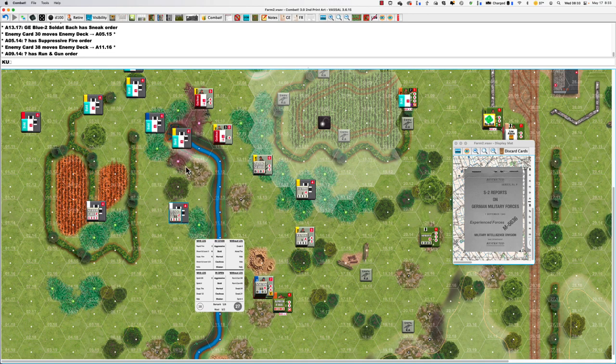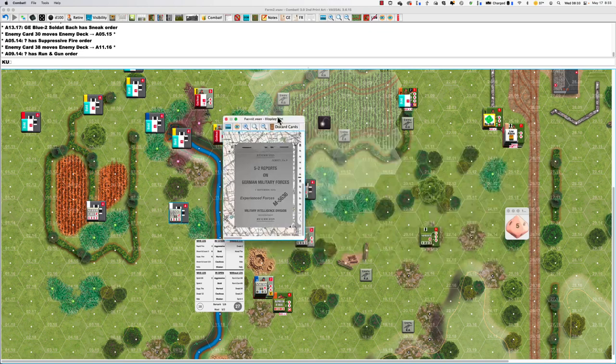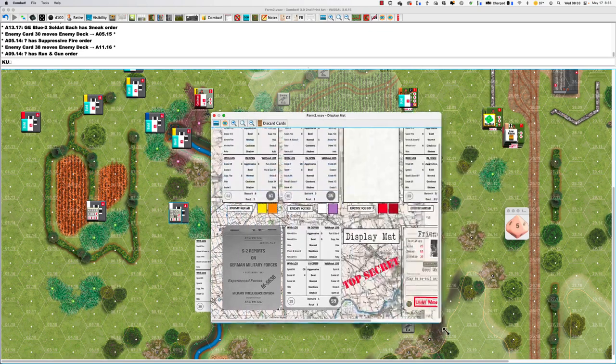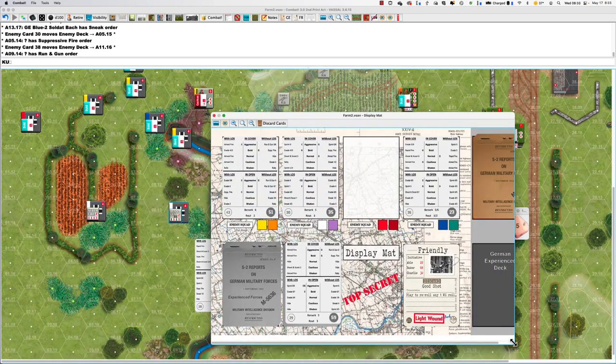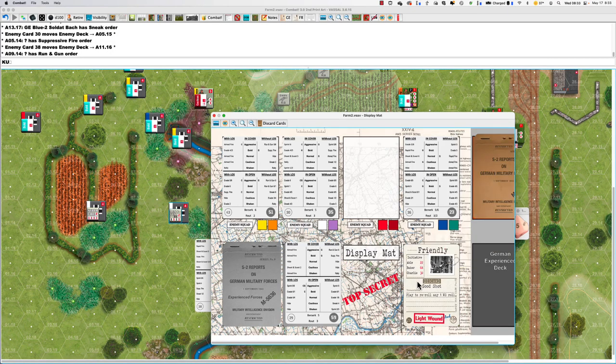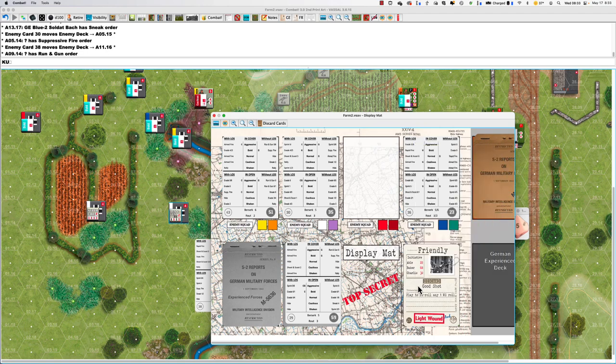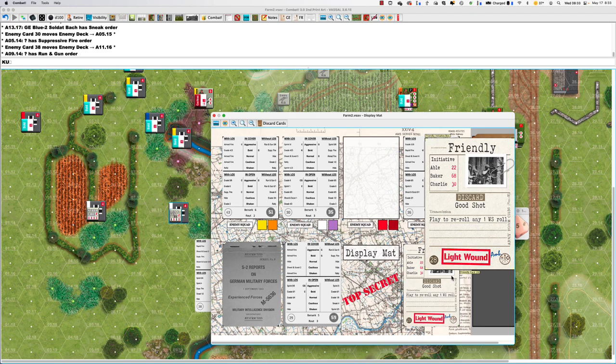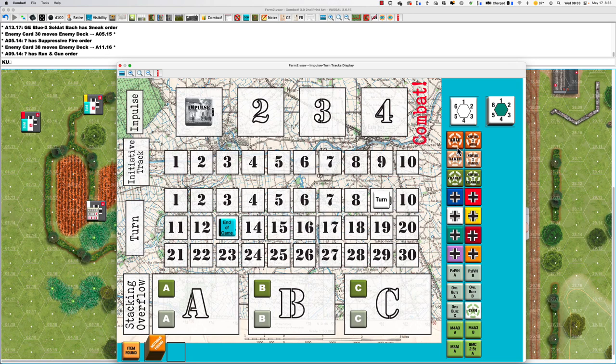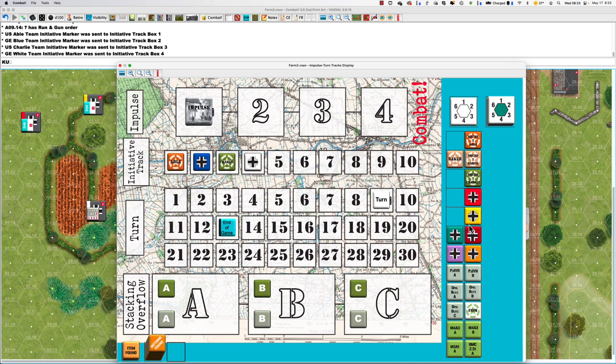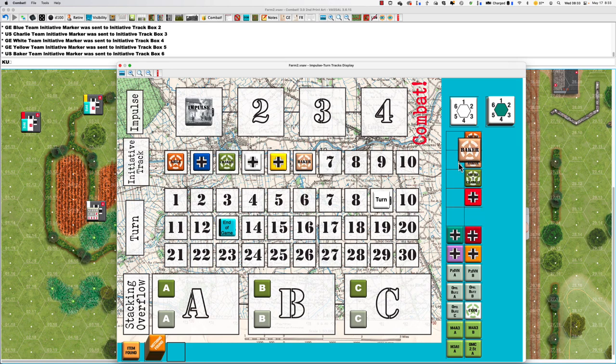I don't even think these guys could get into action here. So, my initiative order, for what I chose. On 2230. So, Abel, blue. Charlie, white. Yellow. Able, blue, Charlie, white, yellow, Baker. That's all we're playing with.